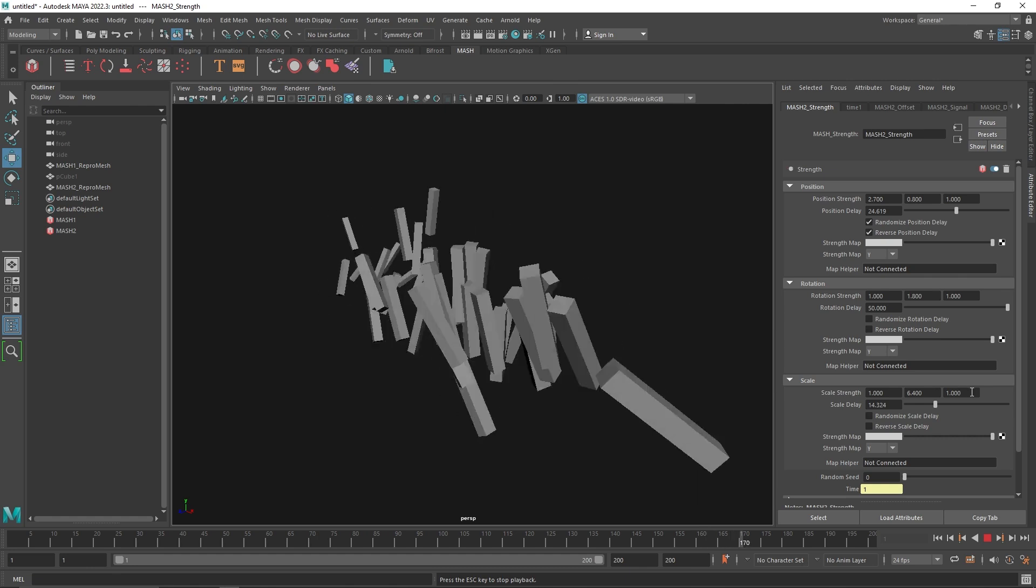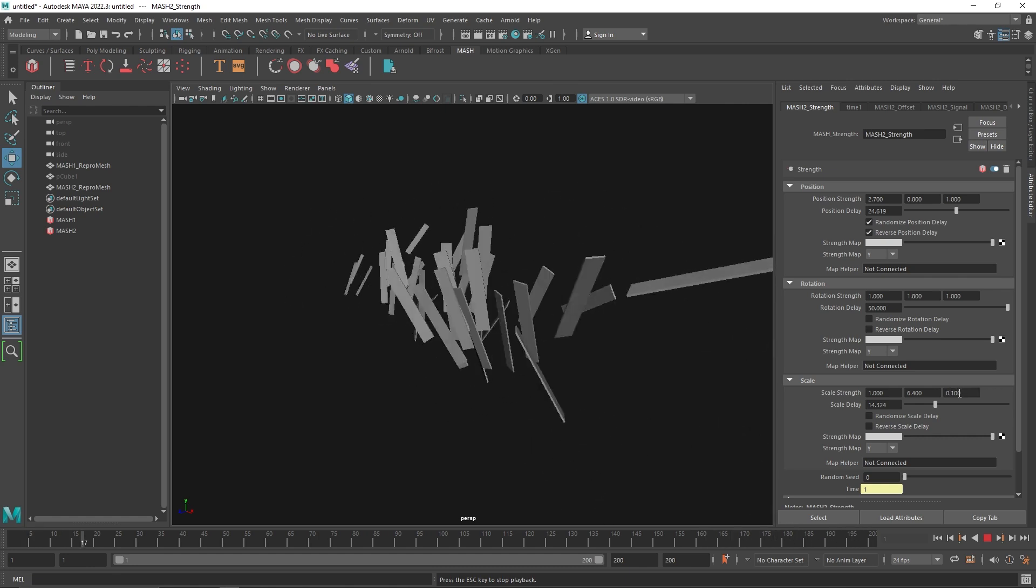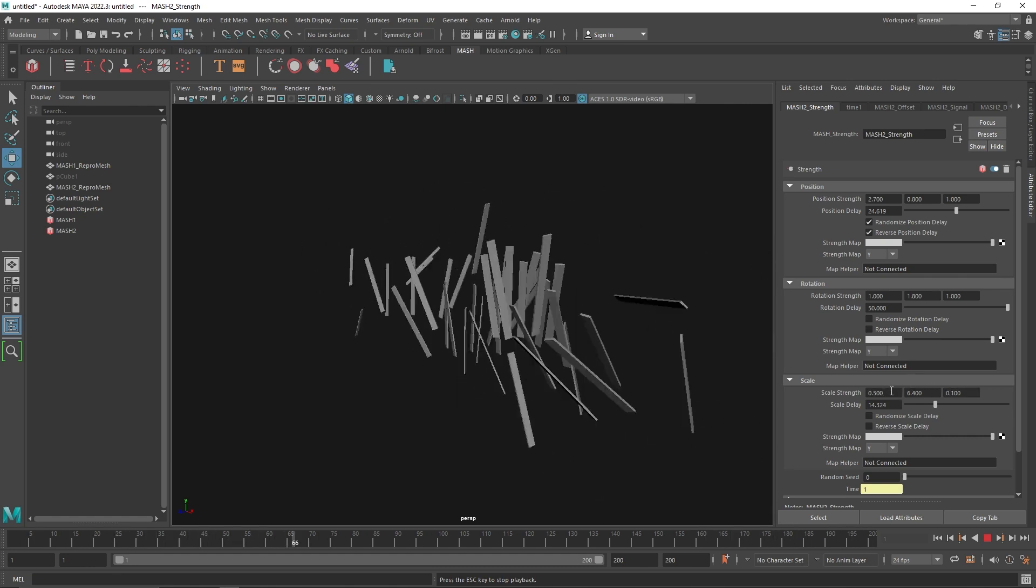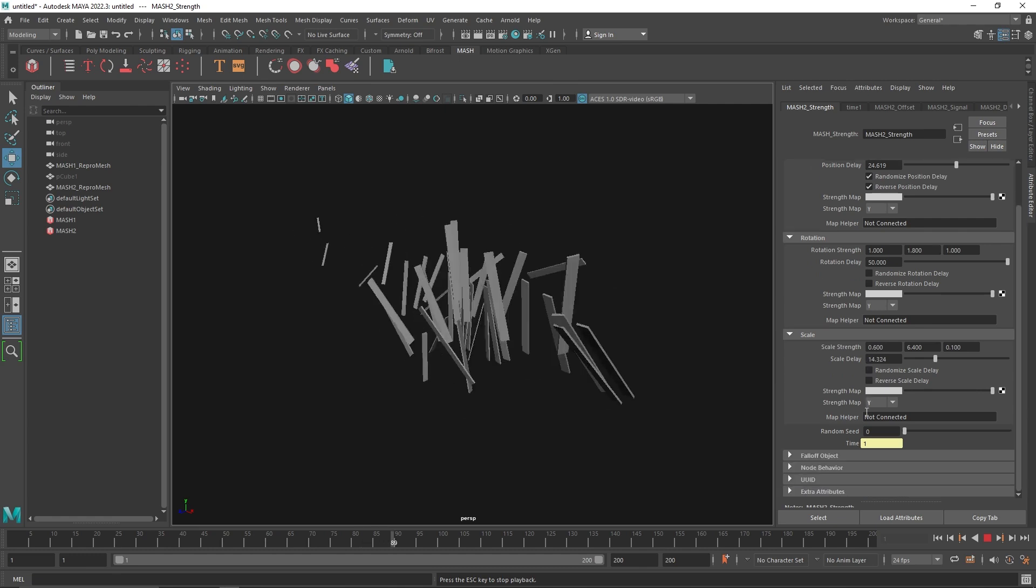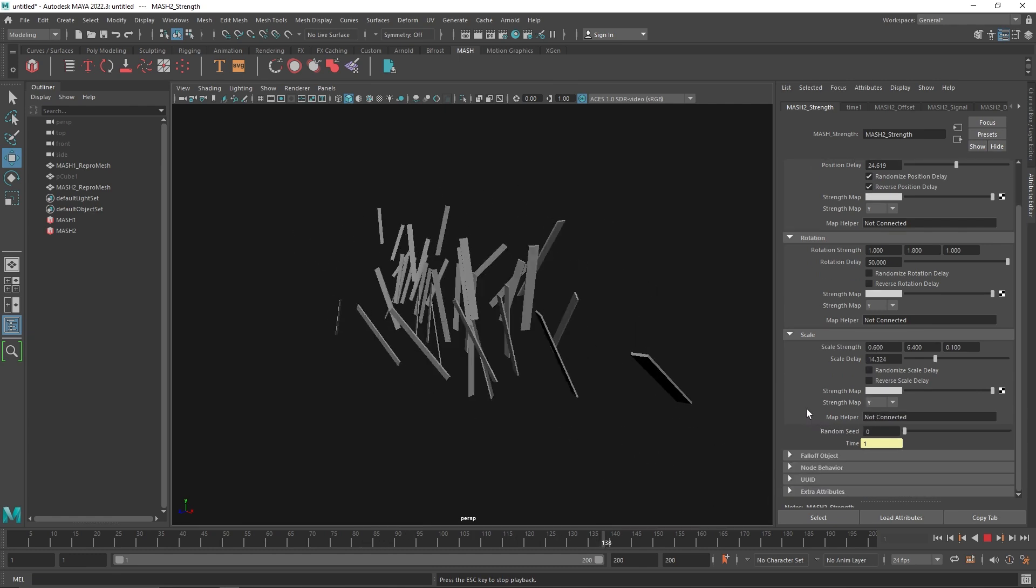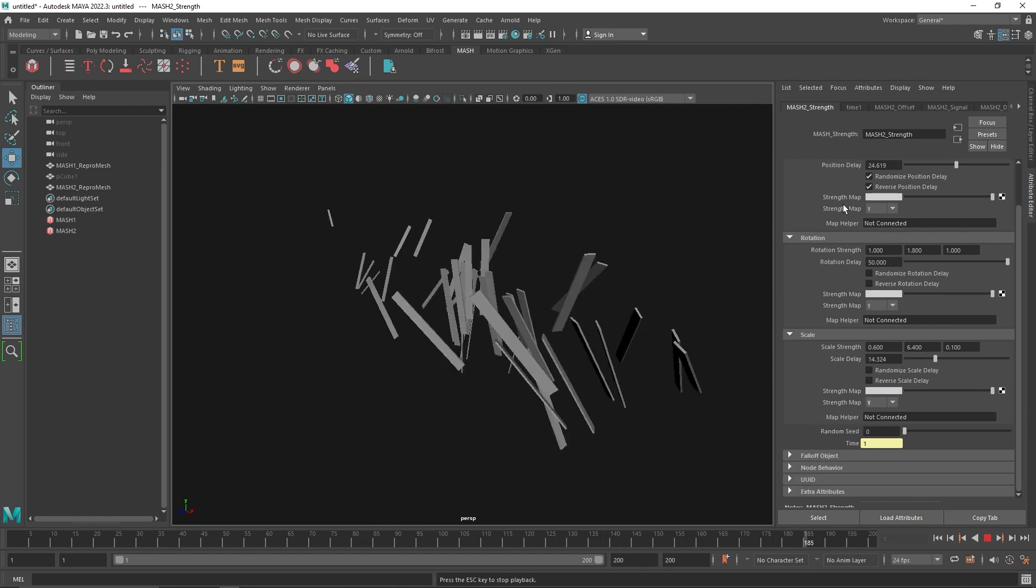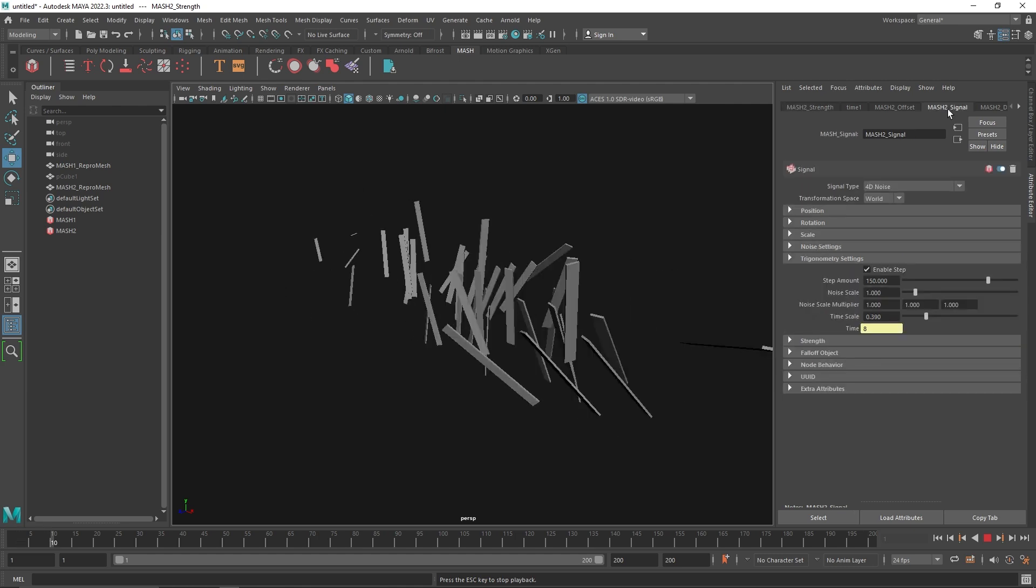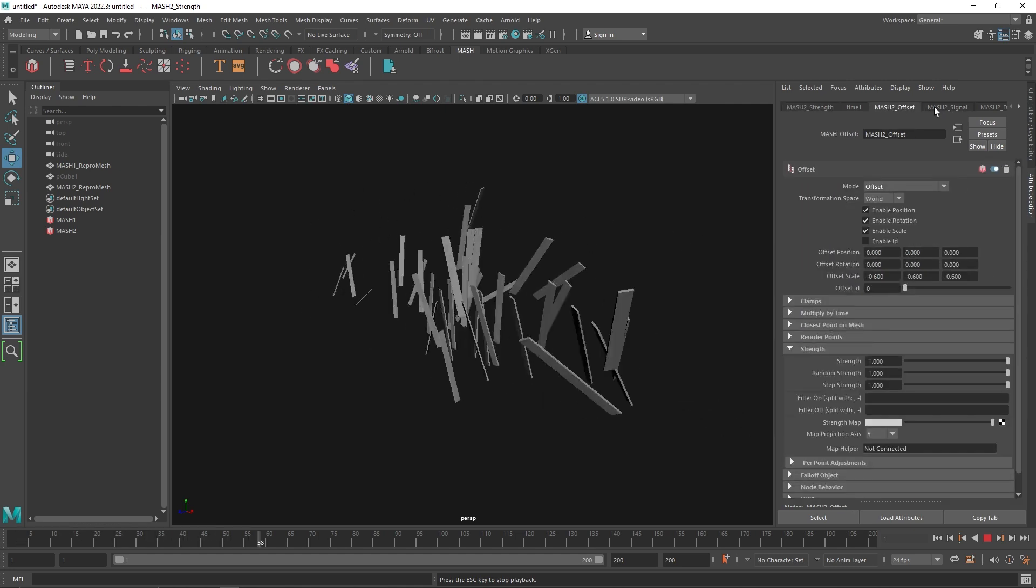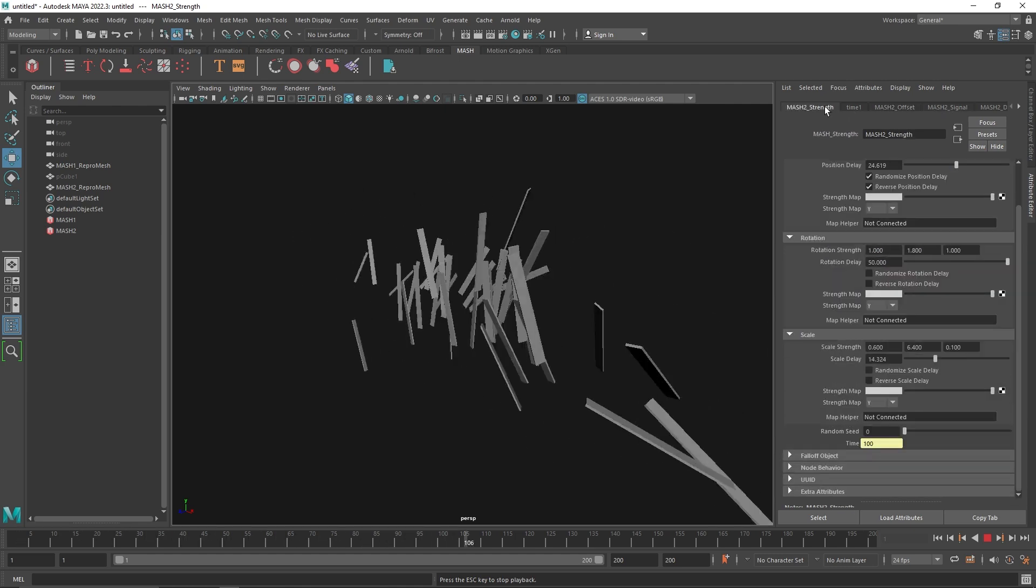This is pretty straightforward. Regardless of what you're doing, whatever animation you have or how many nodes you have applied - like for example offset, signal, distribute and so on - the strength will pretty much override the whole thing with the new parameters that you have assigned.